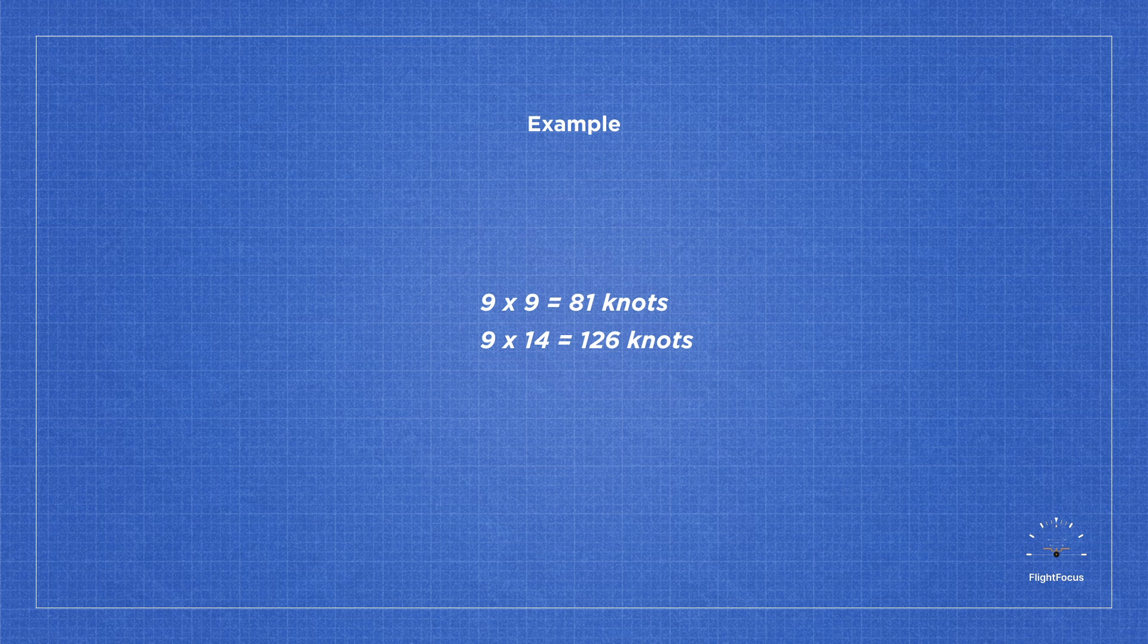So now, on the low-performance side, the speed at which the aircraft will move across the wet runway will be 81 knots, and on the high-performance side, it's 126 knots.